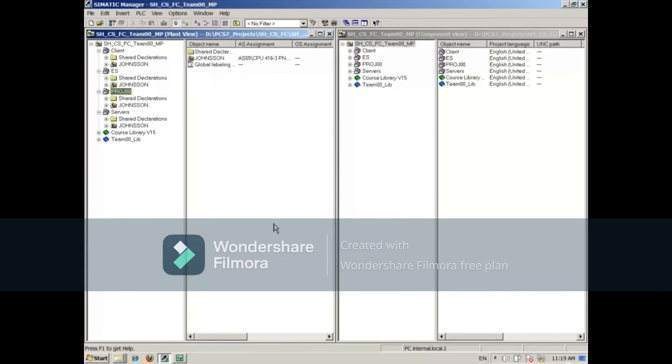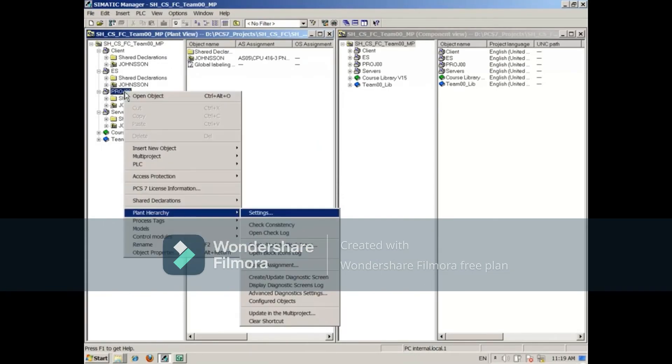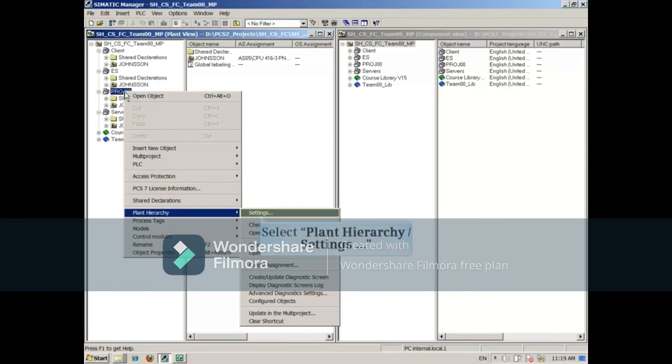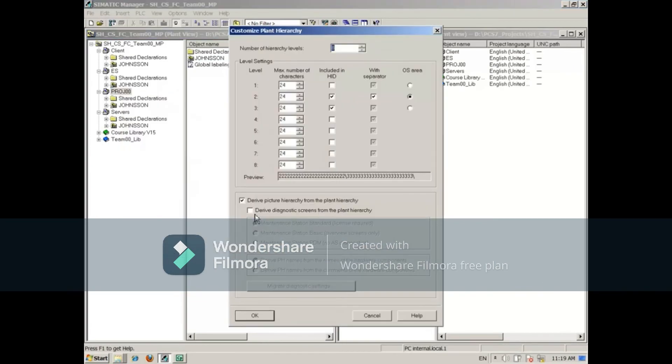The change we made was to the servers project, so opening Plant Hierarchy, then Settings from another project, such as PROJ00, will show that the changes have indeed been updated to the multi-project.